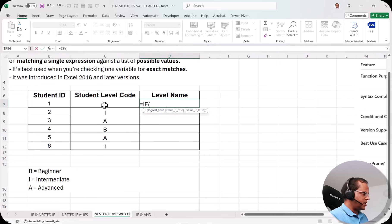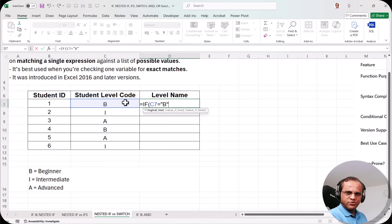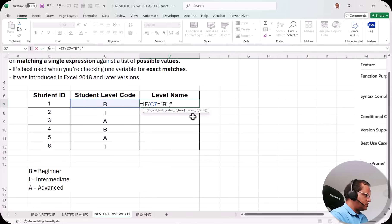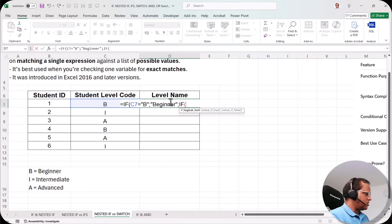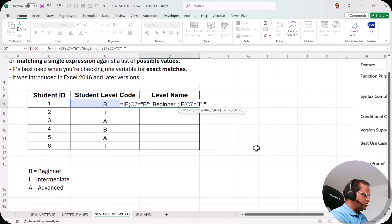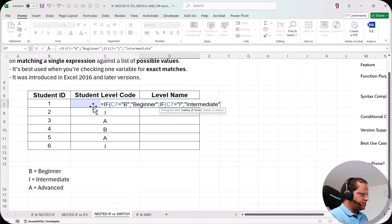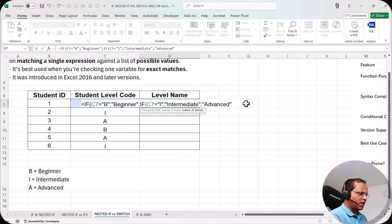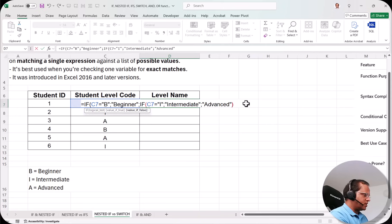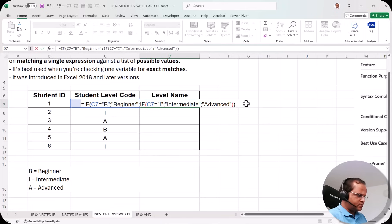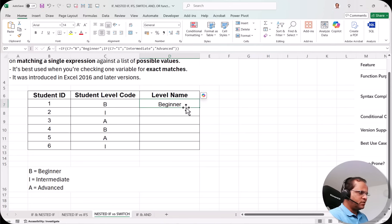I'll type the nested IF formula: equal to IF, then check whether cell C7 equals "B" — since B is text it goes in double quotes — comma, if it is B then return "Beginner", comma. If it is not B, write another IF statement checking whether C7 equals "I", then return "Intermediate". Finally, if it is not B and not I, it must be A, so I type "Advanced". Close all brackets — checking the color turns black — press Enter, and we get Beginner.